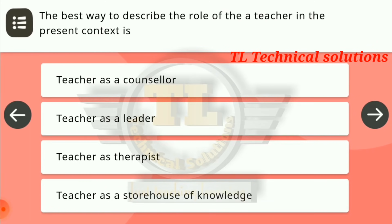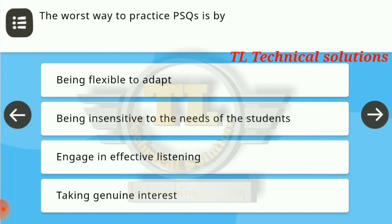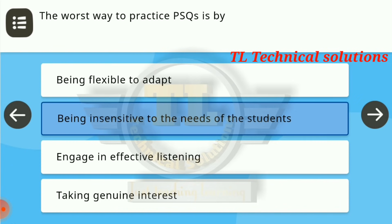The next question: the best way to describe the role of a teacher in the present context is teacher as a counselor — this is the right answer. The worst way to practice PSQs is by being insensitive to the needs of the students — that is the right answer.